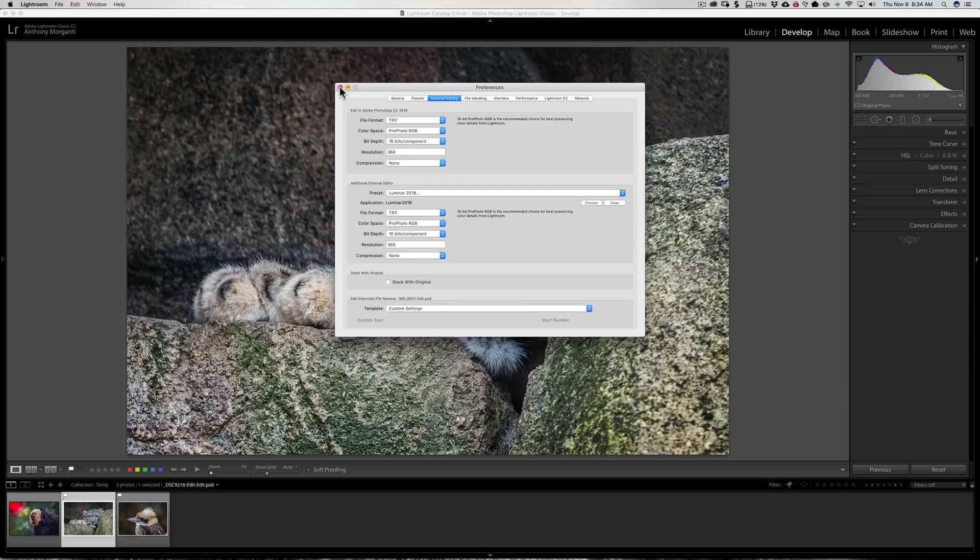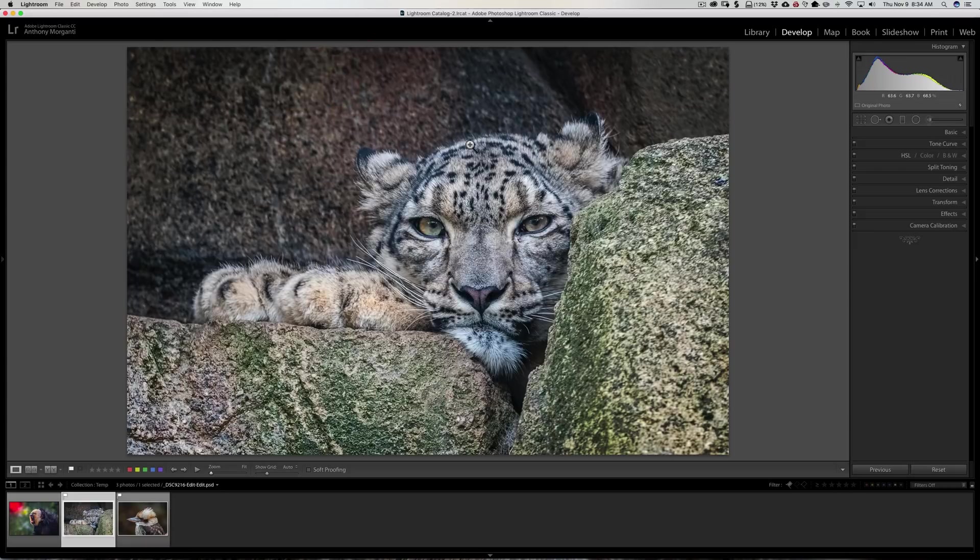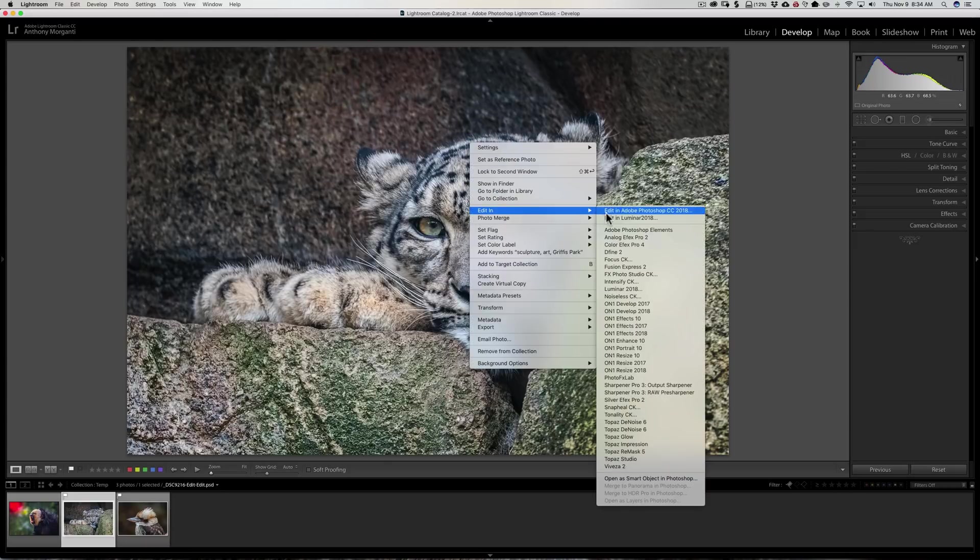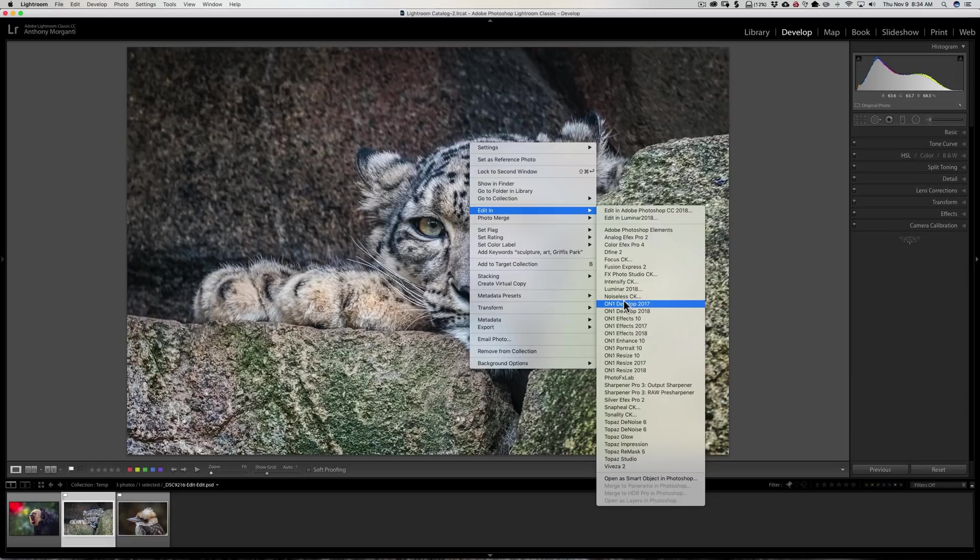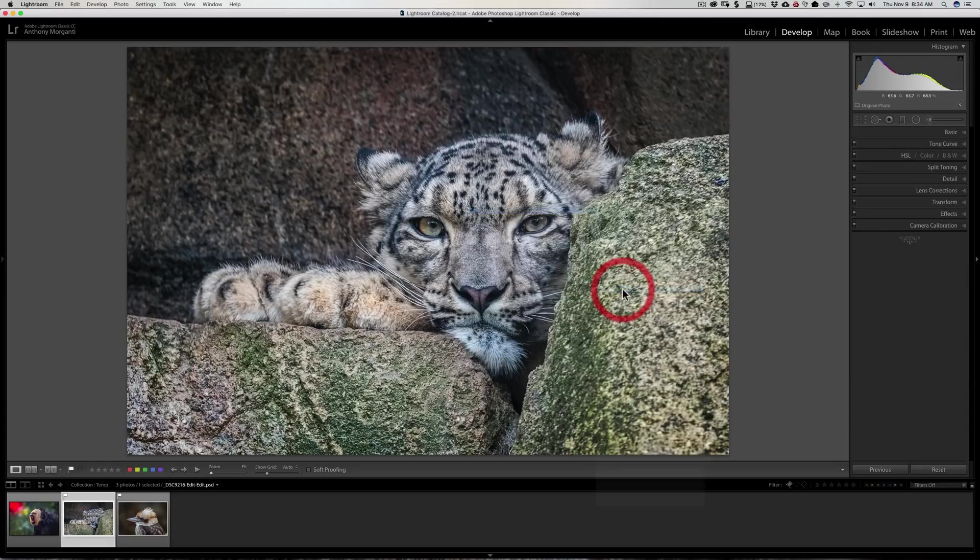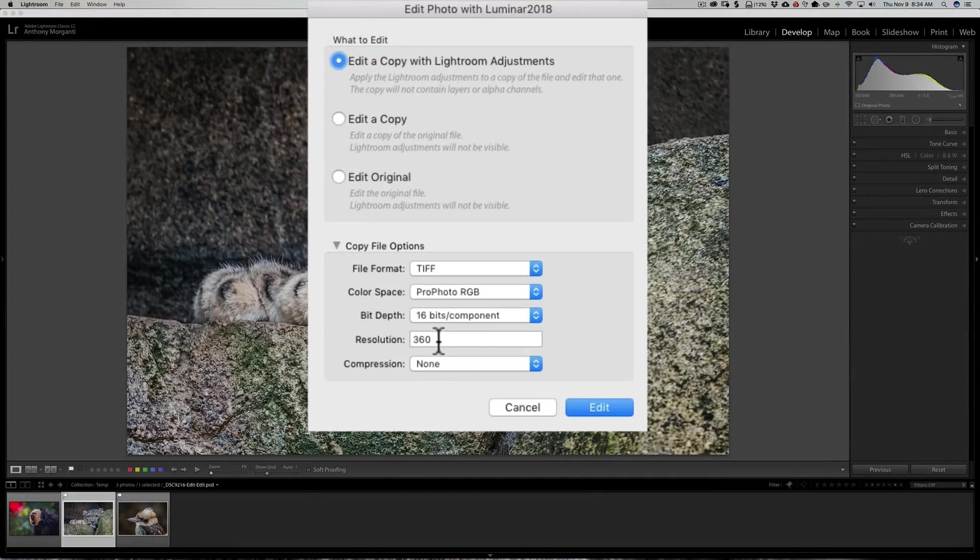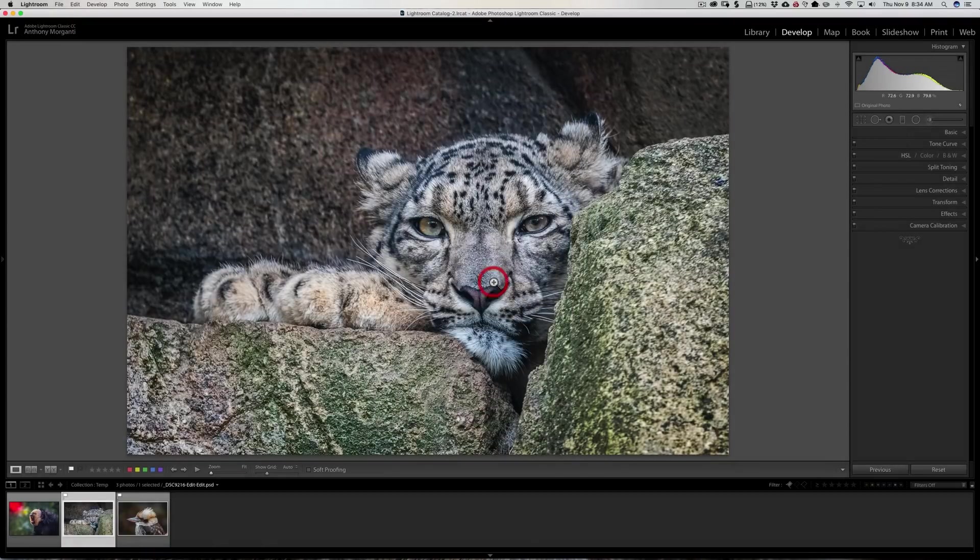So if you encounter that, just close down preferences and then do it again, and hopefully it will work. Now when I right-click on my image and I want to send it to Luminar 2018, you'll see that it is now defaulted to what I want it to be: ProPhoto RGB with a resolution of 360.